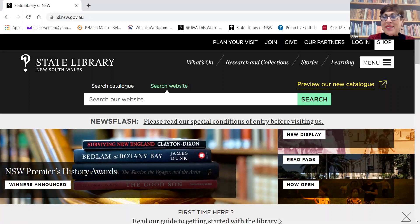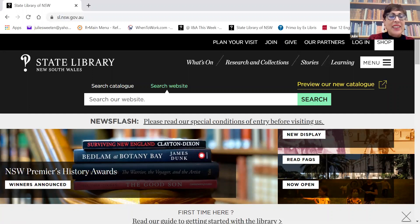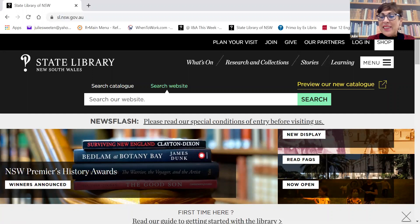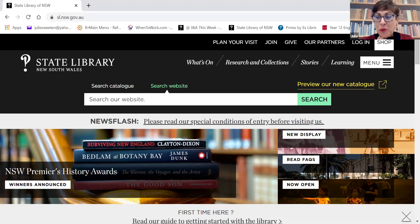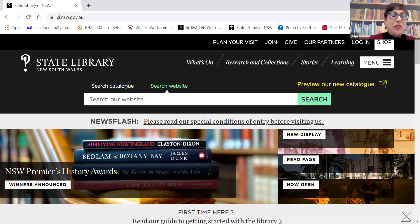Welcome everyone. Thanks for joining me today for the second session of Smart Research for the HSC - getting better results from your searching. I'm Julie, a librarian from the State Library of New South Wales.